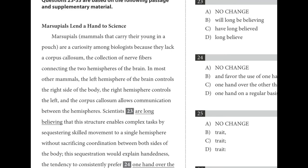Number twenty-three is one where if you read the choices out loud, you can figure it out. 'Scientists are long believing.' 'Scientists will long be believing.' 'Scientists have long believed.' 'Scientists long believe.' C just sounds the best. The reason is present perfect tense — 'have long believed' agrees with the plural 'scientists' and means they started something in the past that continues to the present.